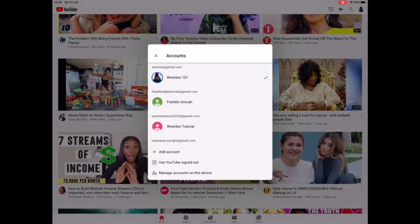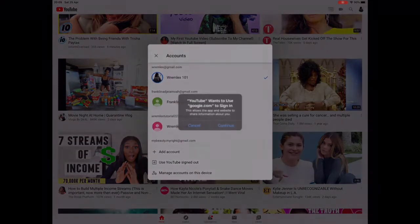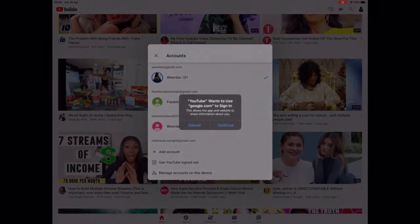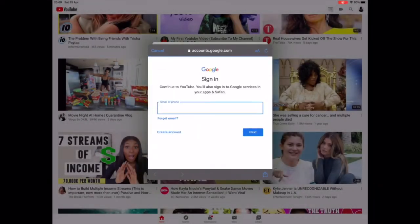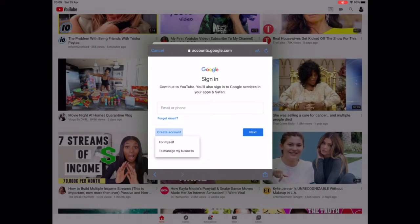Then you click on 'Add Account' and it will take you to another page, which is a Google page. You click on 'Create Account' and click on 'For Myself'.